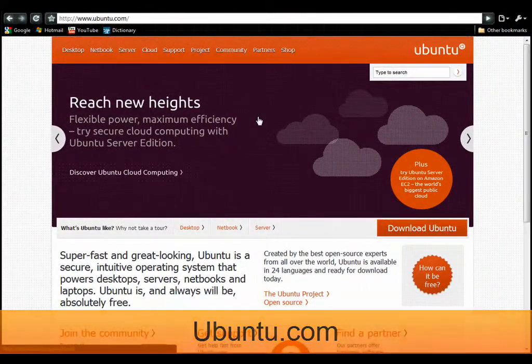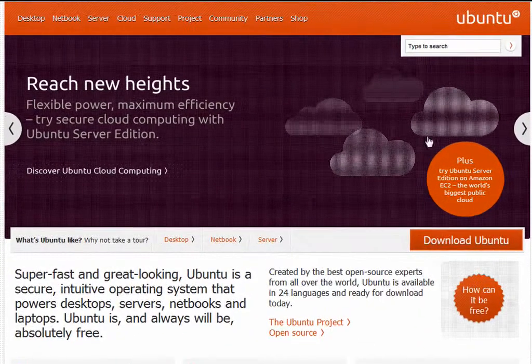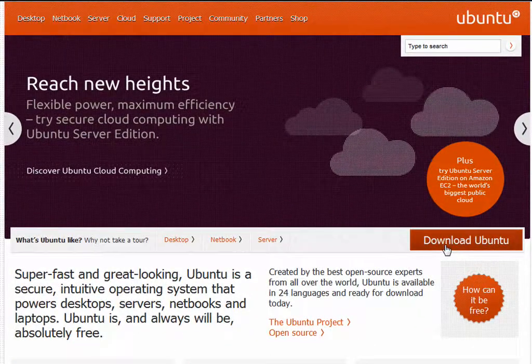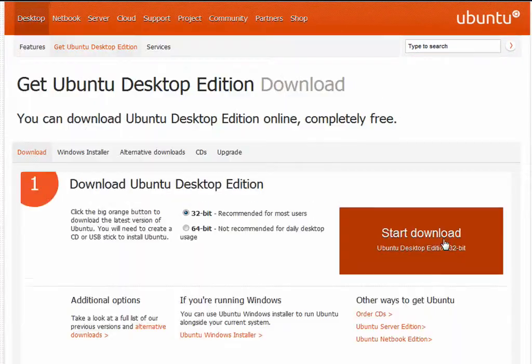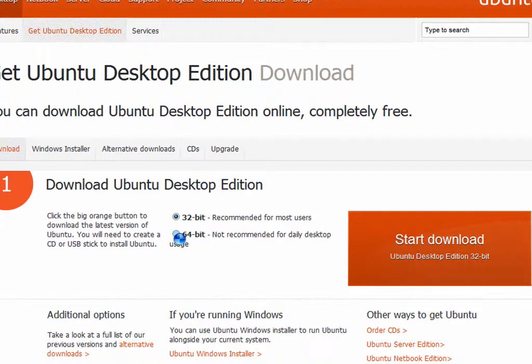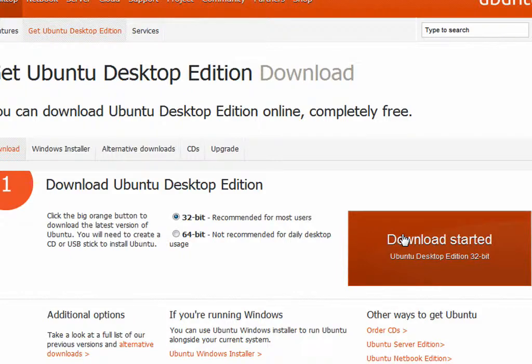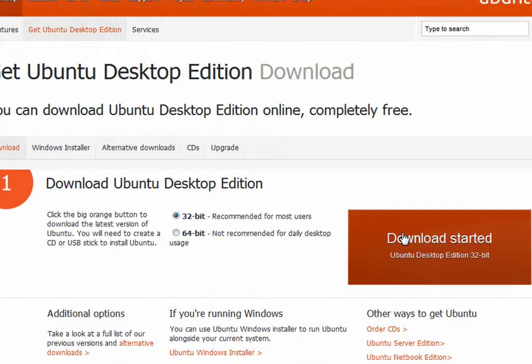To get started, just go to Ubuntu.com, click Download Ubuntu, select 32 or 64-bit. If you're not sure, just select 32. Start Download. Depending on your internet connection, this will take about an hour.